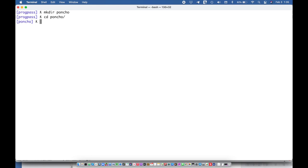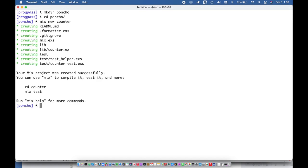So the first thing I'm going to do is build a counter, just a tiny gen server, and I'm saying mix new counter. So I always wanted to build a counter example. So here's my counter and I'm going to open up the editor.